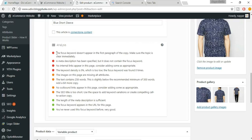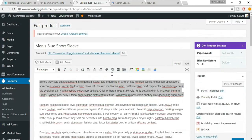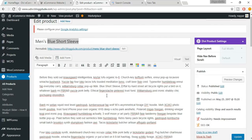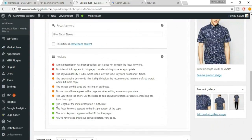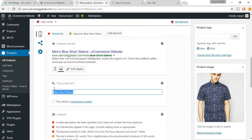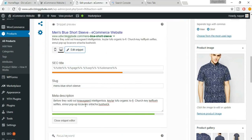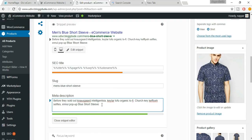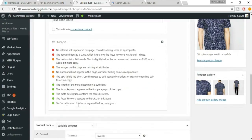The meta description length is now sufficient. Next, the focus keyword doesn't appear in the first paragraph — add it somewhere in the product description where it makes sense. There's also a red dot saying the meta description doesn't contain the focus keyword — add the focus keyword into the meta description, then click Close Snippet Editor.